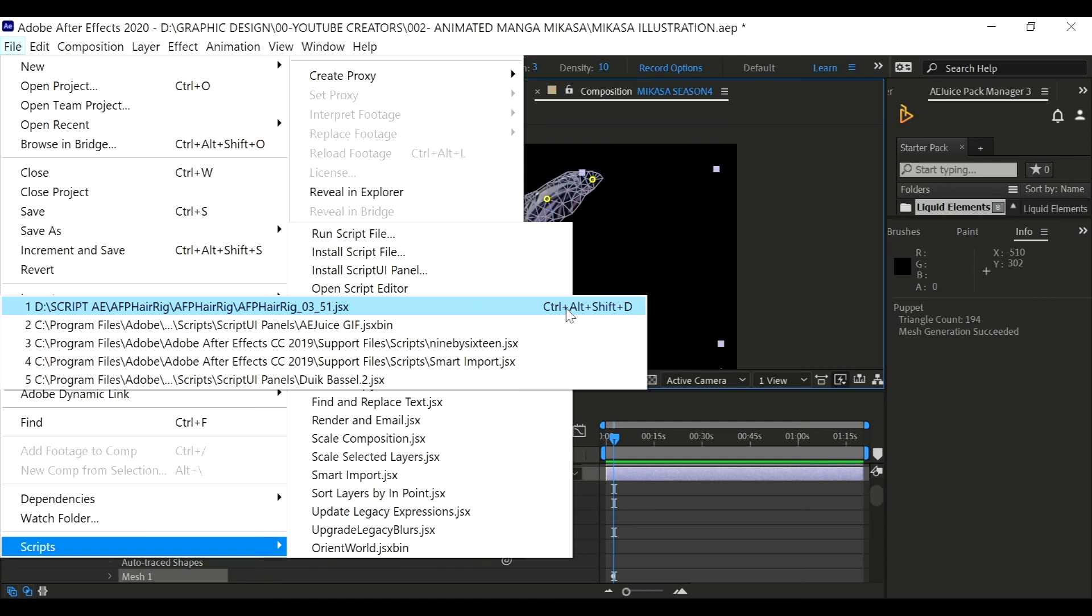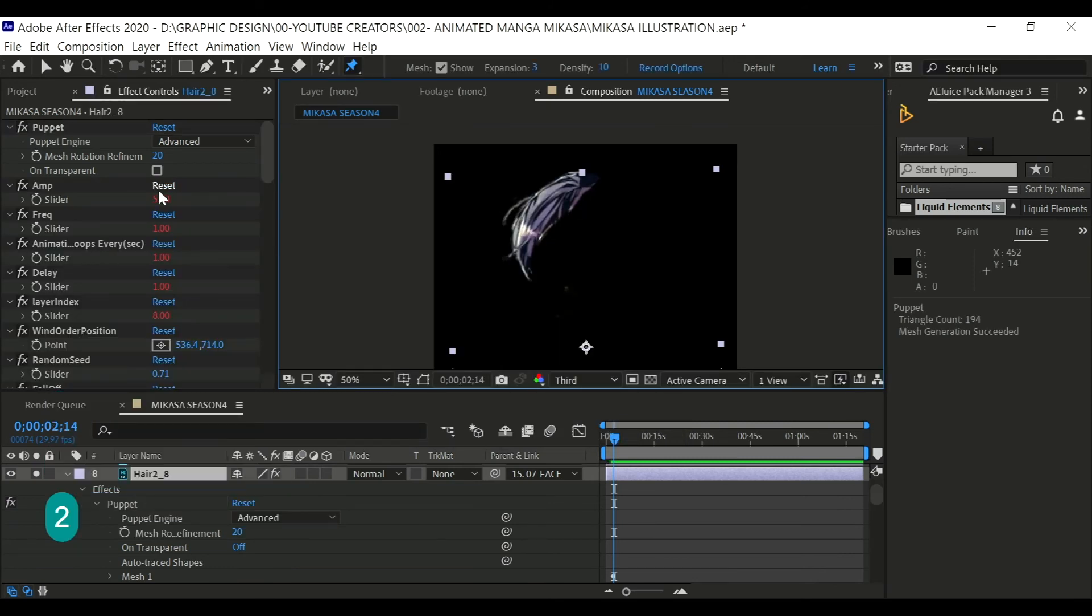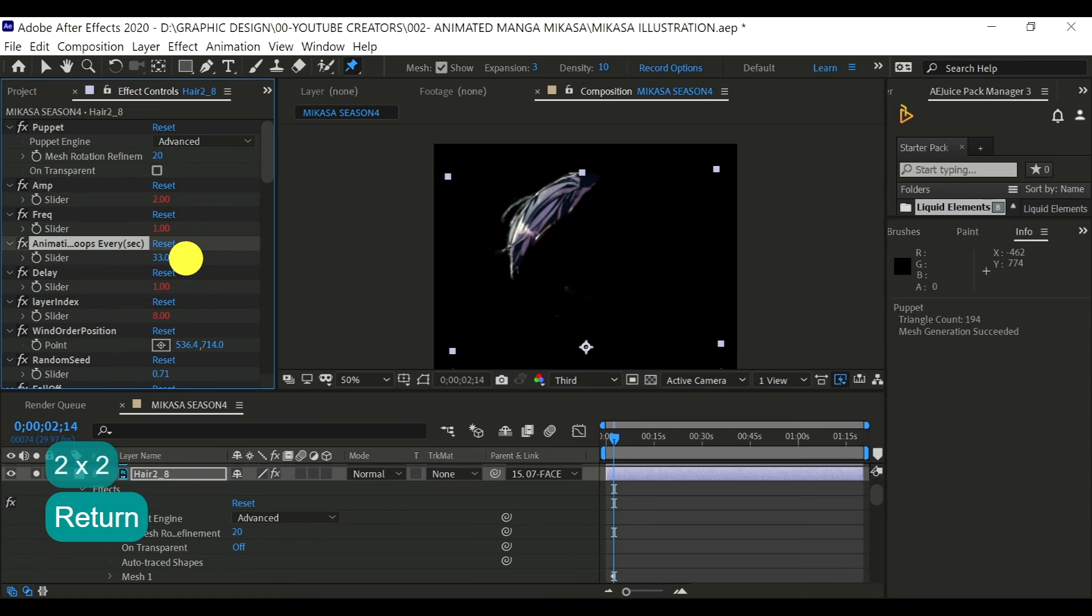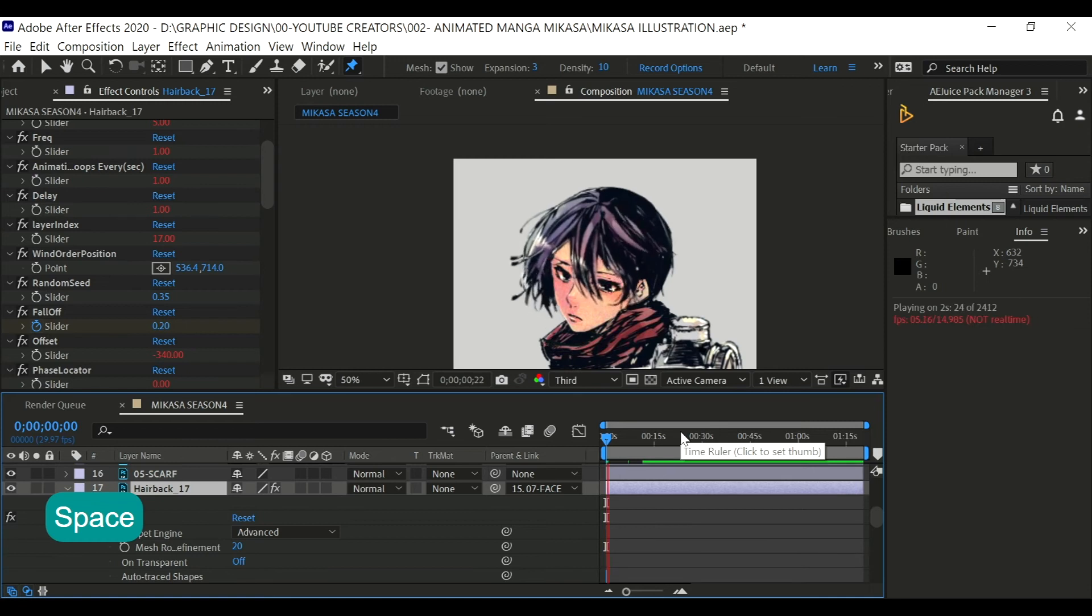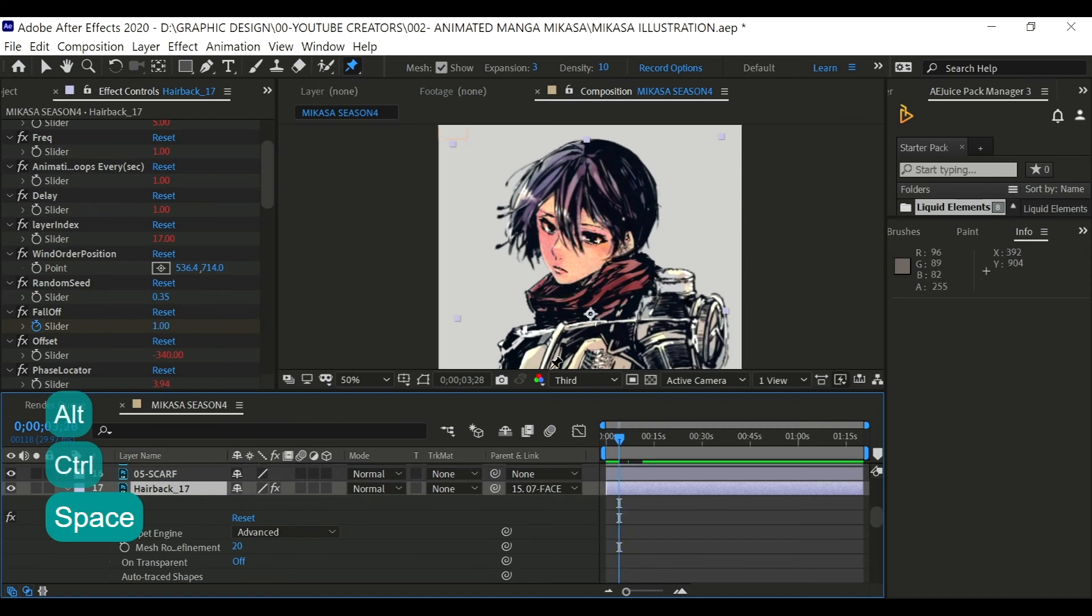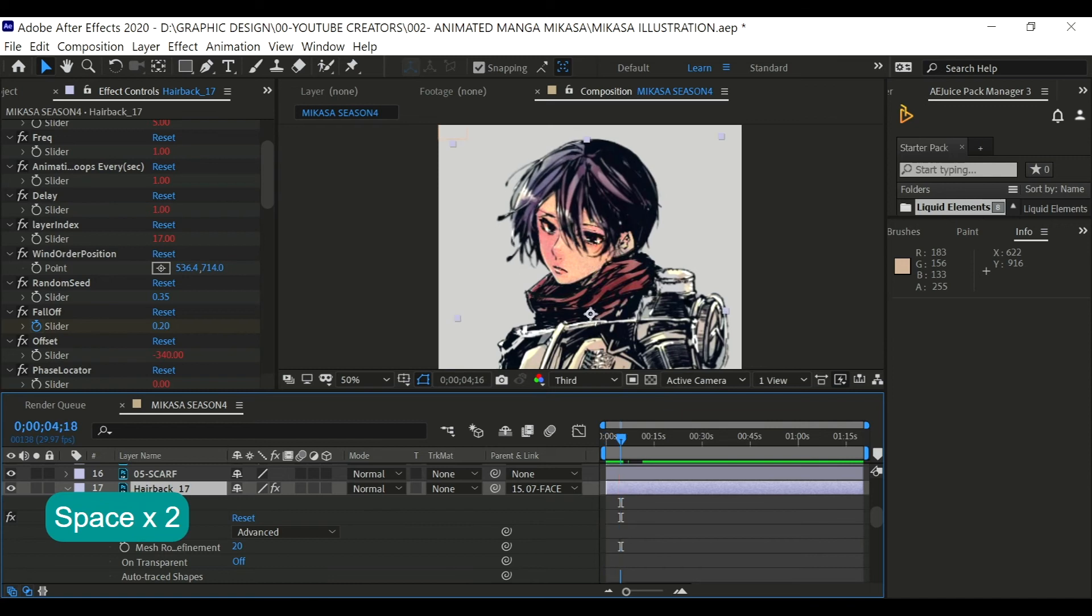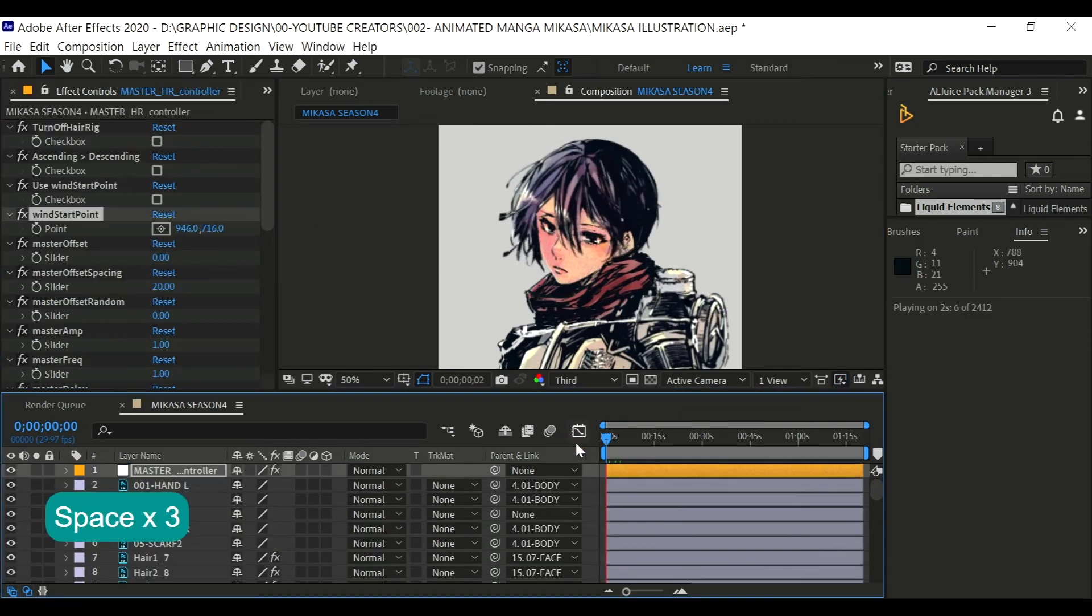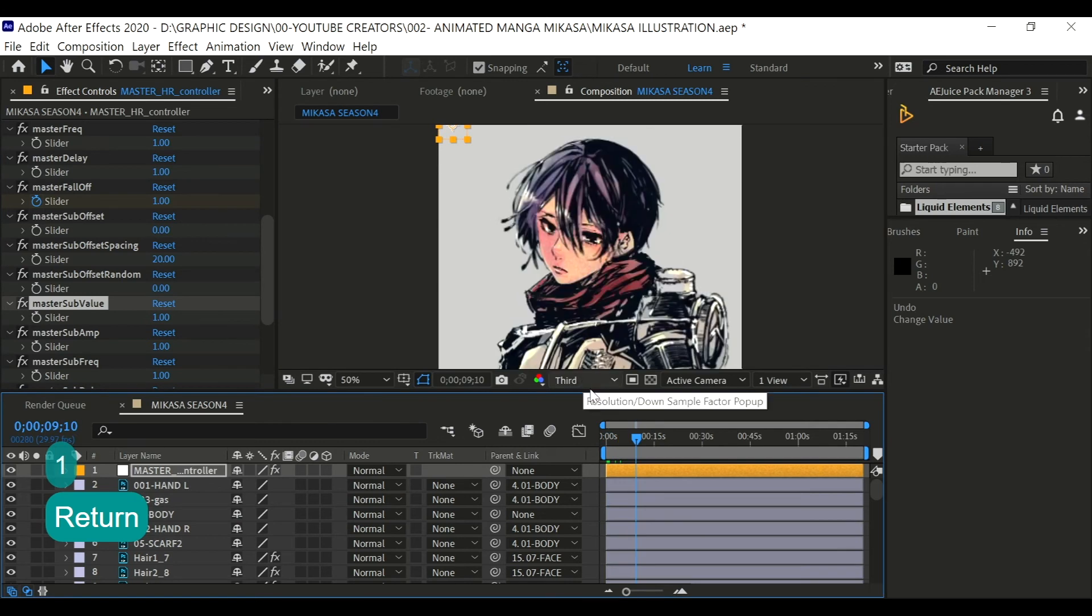There's also a shortcut for you to run a script file which is Control Alt Shift D. This one, I make the hair a little bit slower than usual. Okay, cool. So, you can play around the plugin all you want but I'm not really going into detail. So, you can check out his video if you want to know more. Look, you can go as crazy as this one. Yeah, it's crazy.